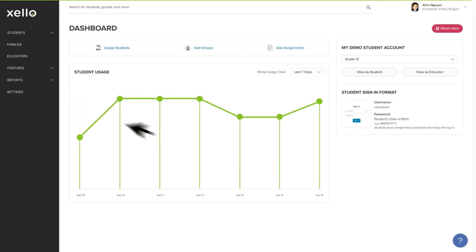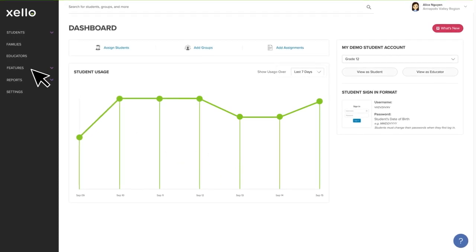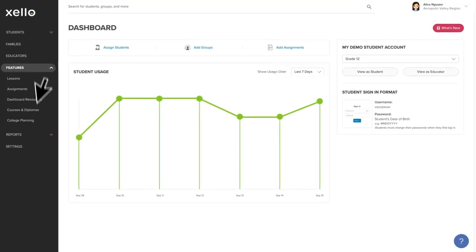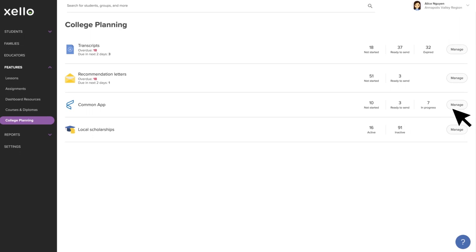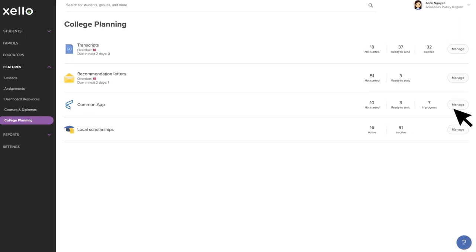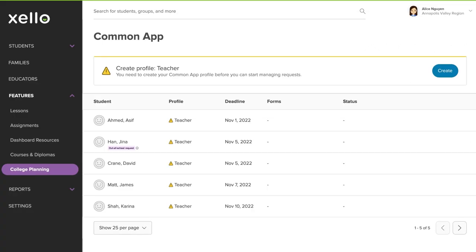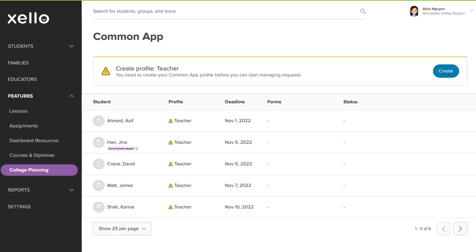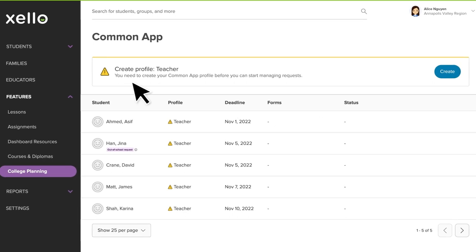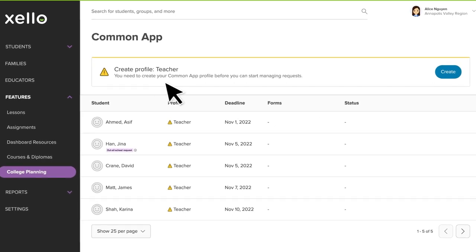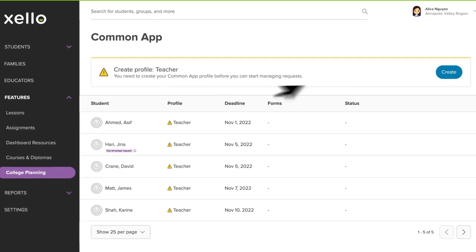Once you're in your account, click Features, then College Planning. Next to Common App, click Manage. From your list of student requests, use the banner at the top of the page to begin creating your profile.